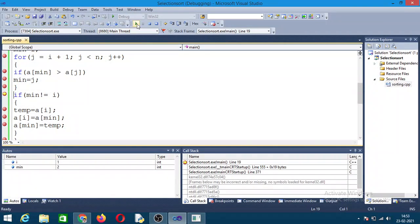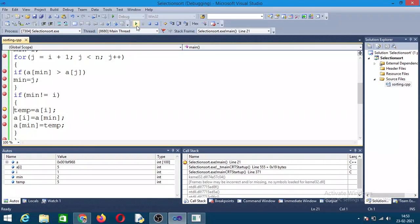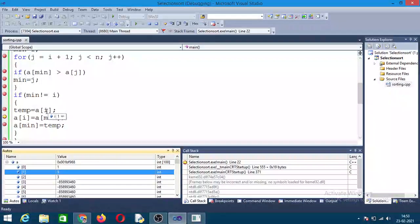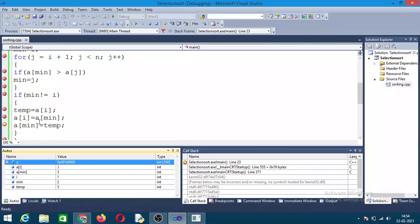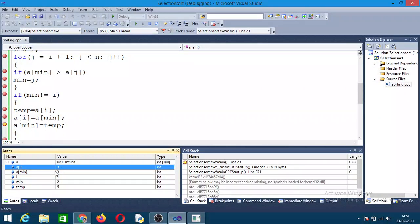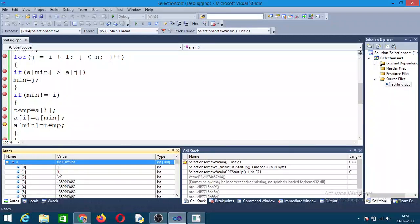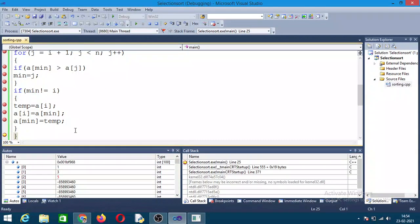After the inner for loop finishes, the value interchange will happen — A[min] is greater and A[J] is smaller, so J is the minimum element. You should interchange. 5 will be stored in temp — that is the element at A[I]. Then A[I] will be set to 3 — A[I] is now 3. Then A[min] is set to temp, which is 5. You can see the transition — now it is 1, 3, 5. So the values are in order.